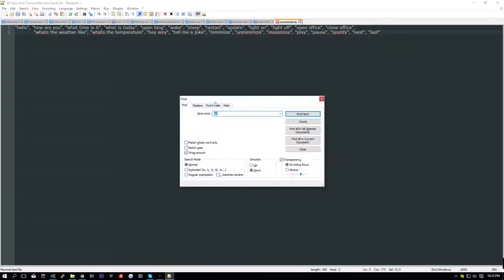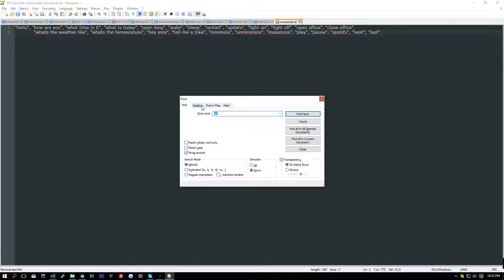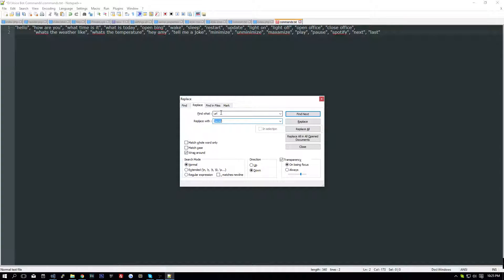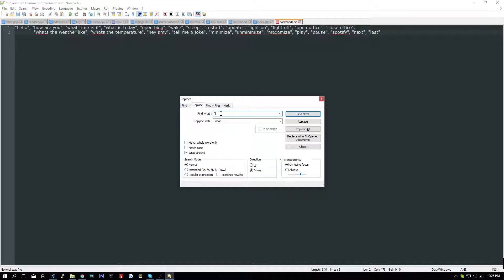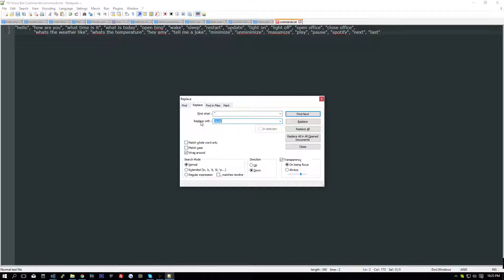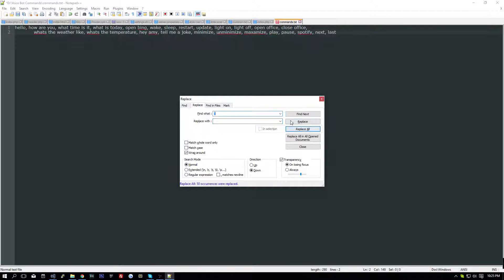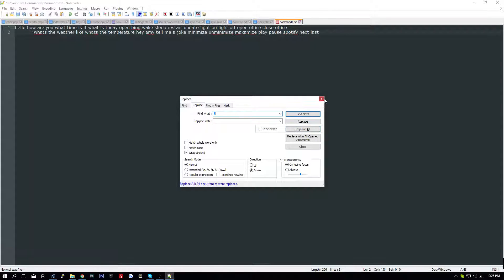I paste all of them in here, so we're going to do ctrl F, and we're going to find a quotation mark, and we're going to replace it with nothing, replace all, and we're going to do the same with comma. Replace all.